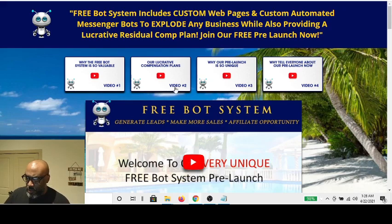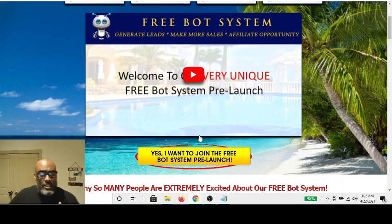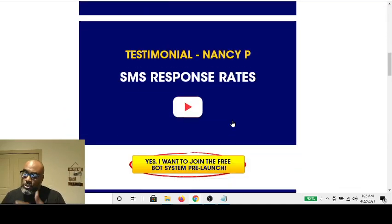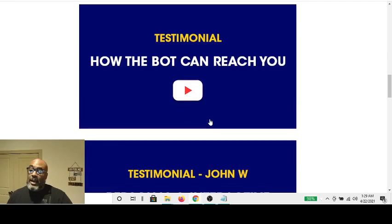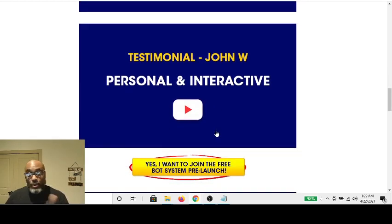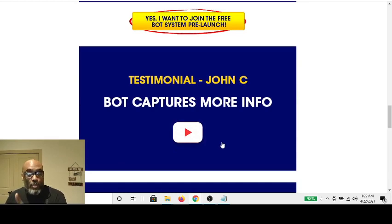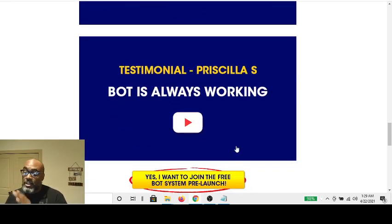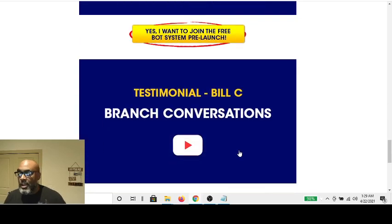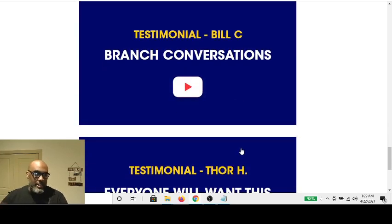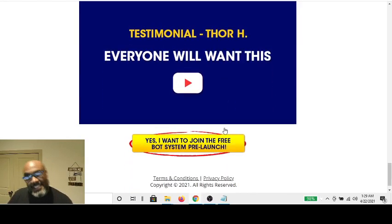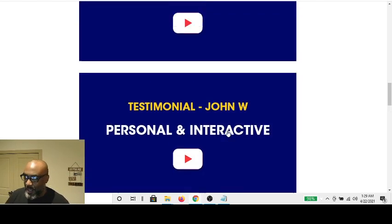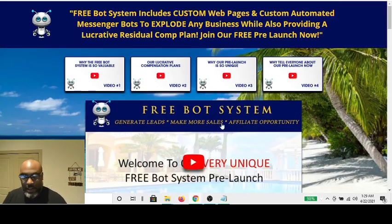Here's the page that you come to. There's a video that describes what you get, testimonials, and SMS response rates with a little video talking about that — how the bot can reach you, how personal and interactive the bot is. The bot captures more info. I highly suggest you watch these videos. The bot is always working while you're sleeping, and branch conversations mean it has a flow of different conversations that communicate with the lead. That's also amazing because you don't have to set those up — they're pushed to you and provided for you.